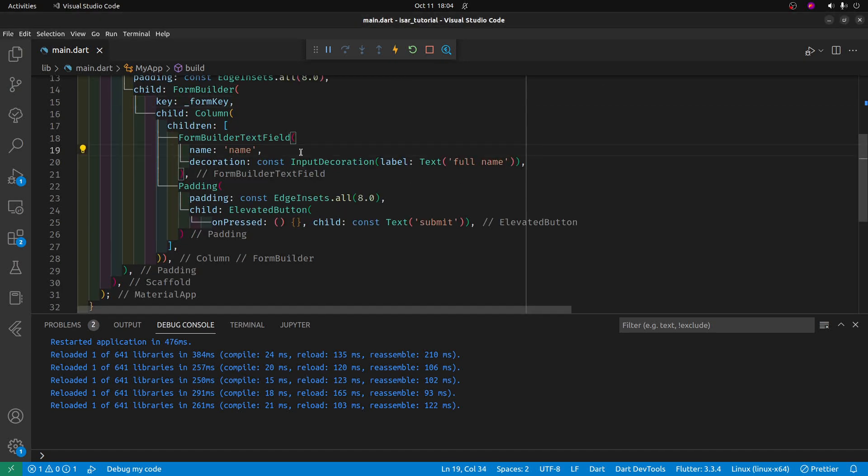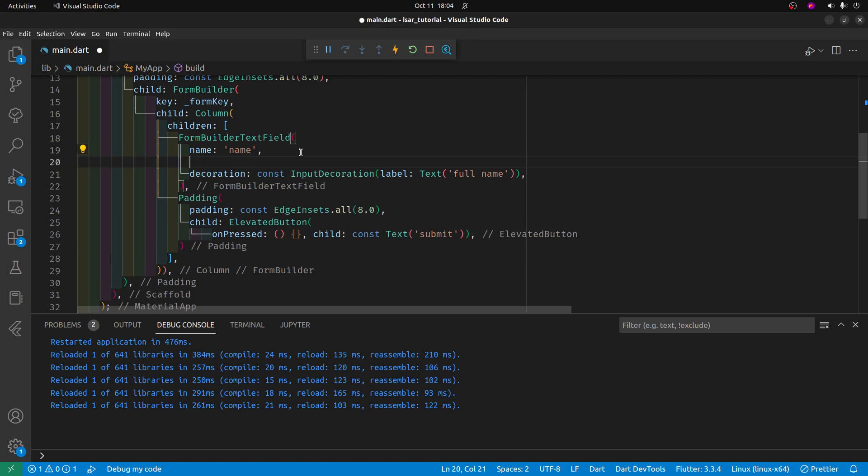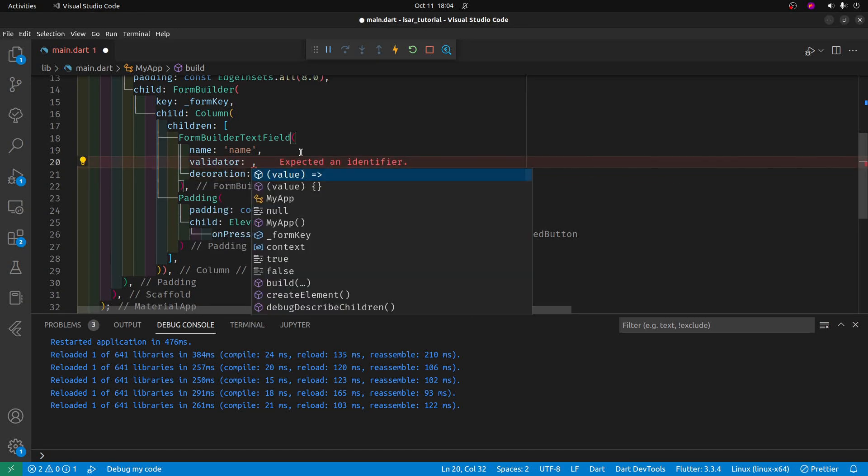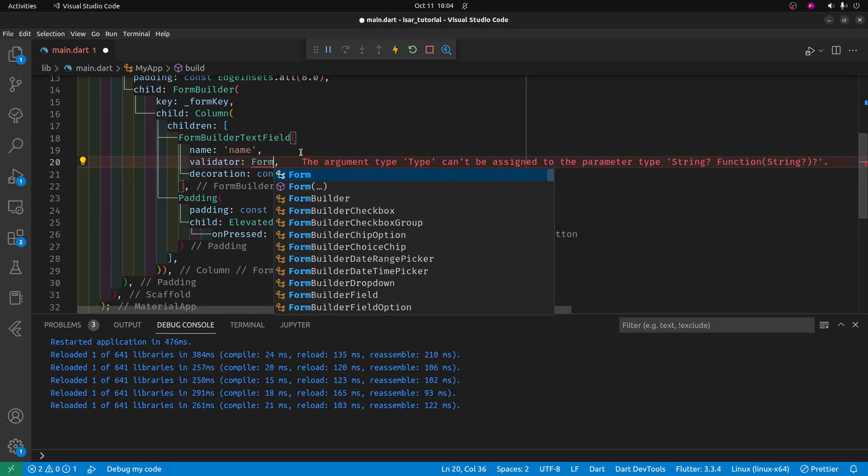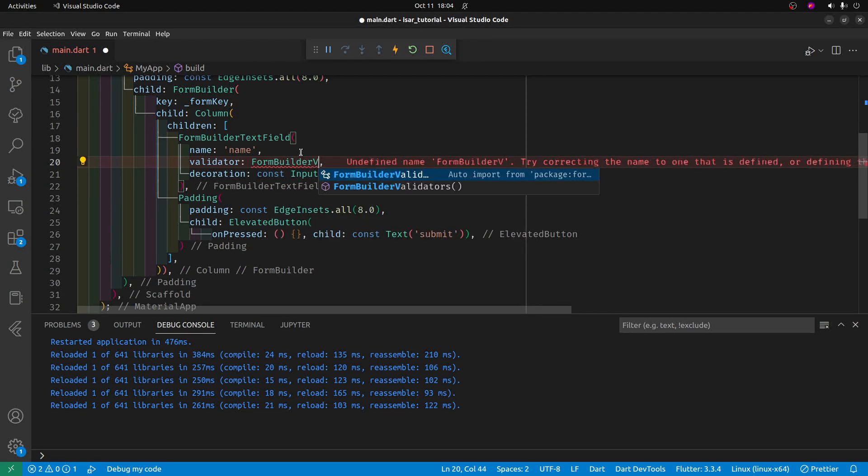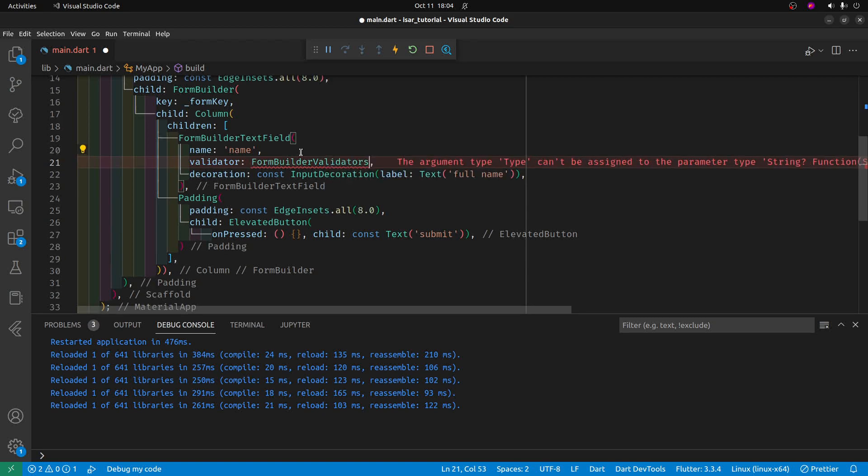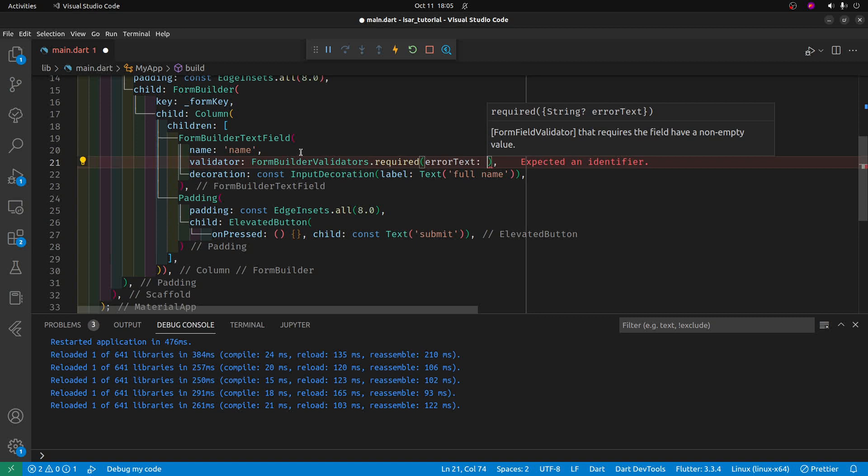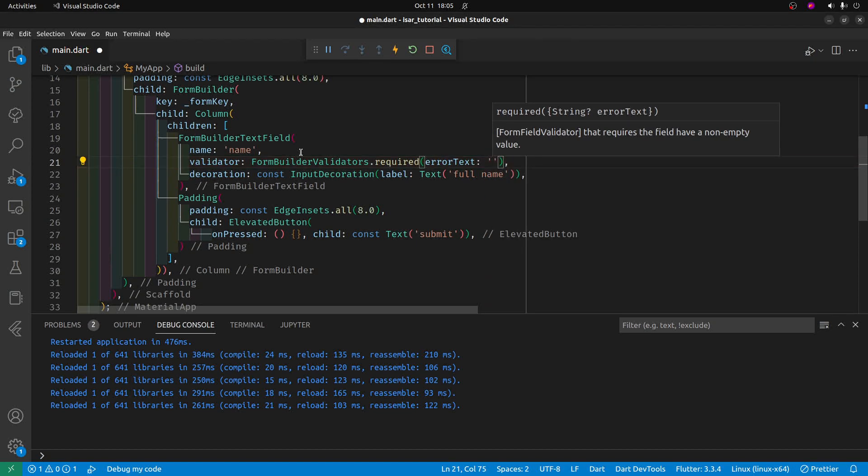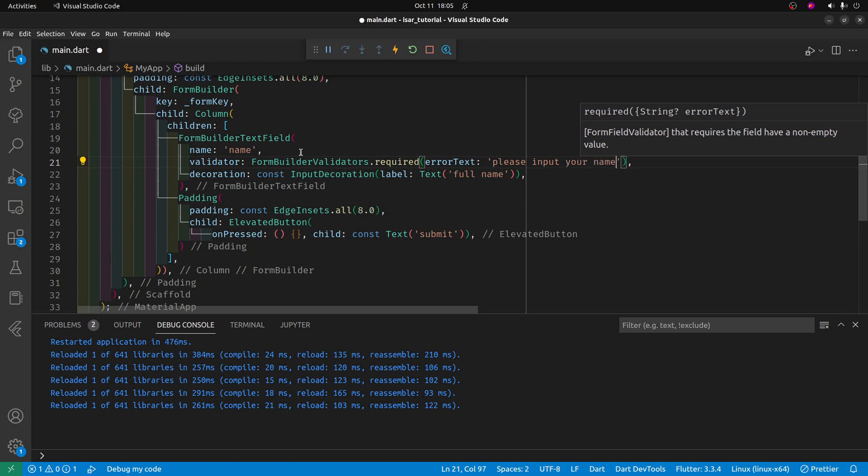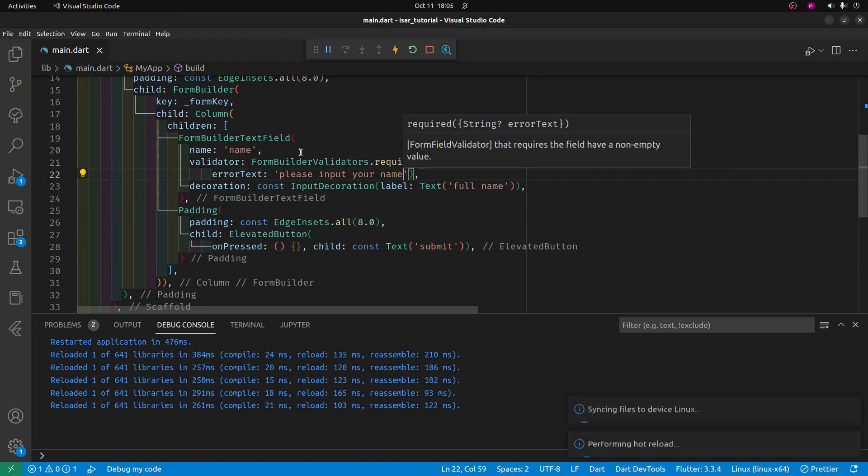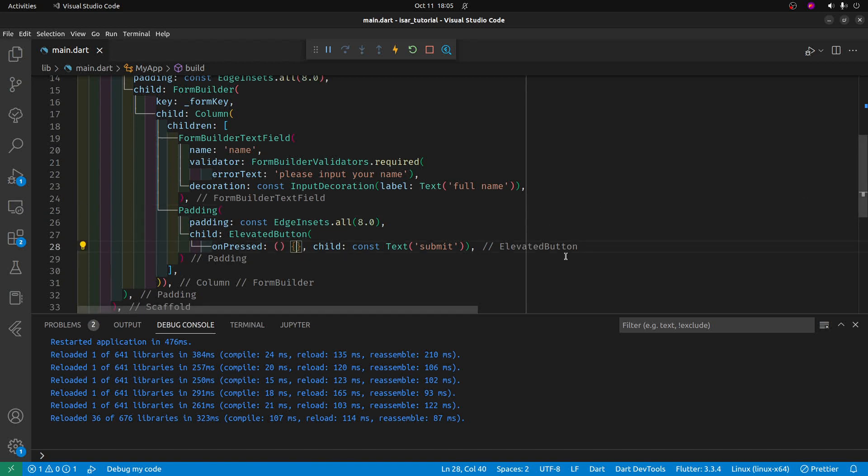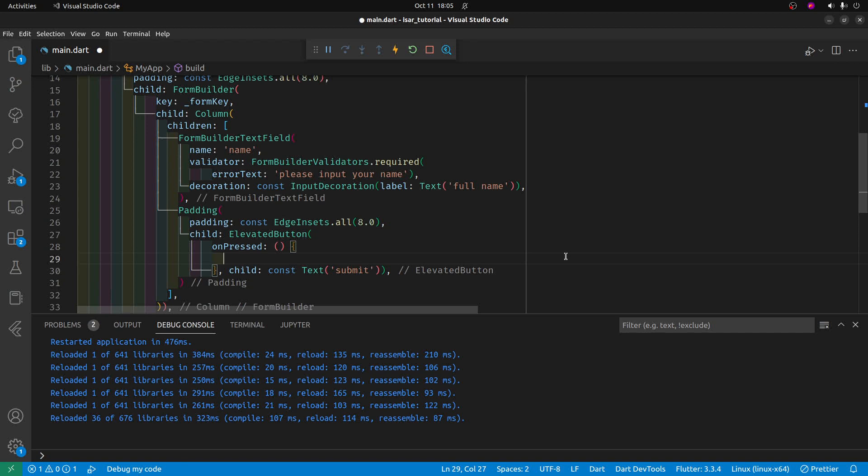We'll add a small validator just to make sure the field is filled in. Validator. And this is form builder validators dot required. And we'll have error text is please input your name. Nothing's happening here. The button is not enabled yet. So we will enable it.